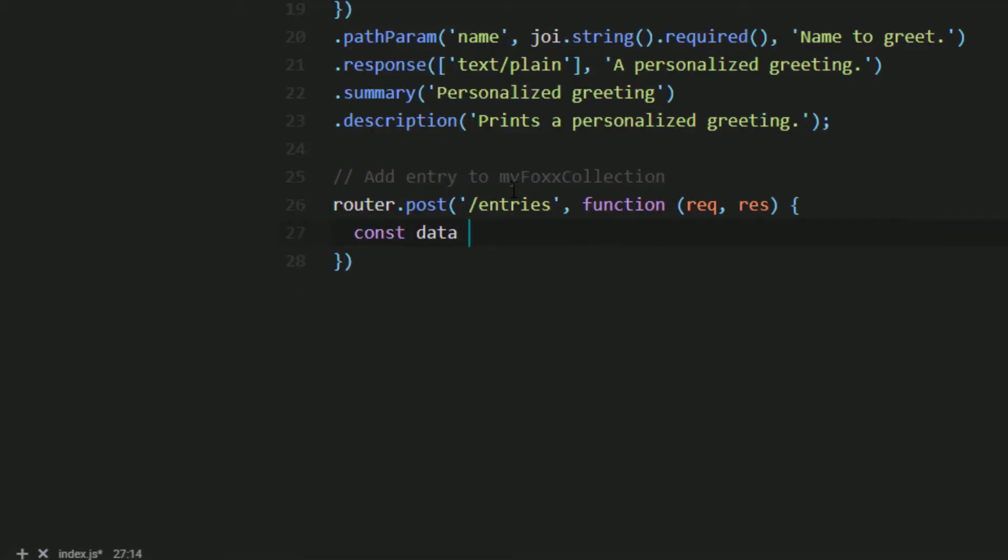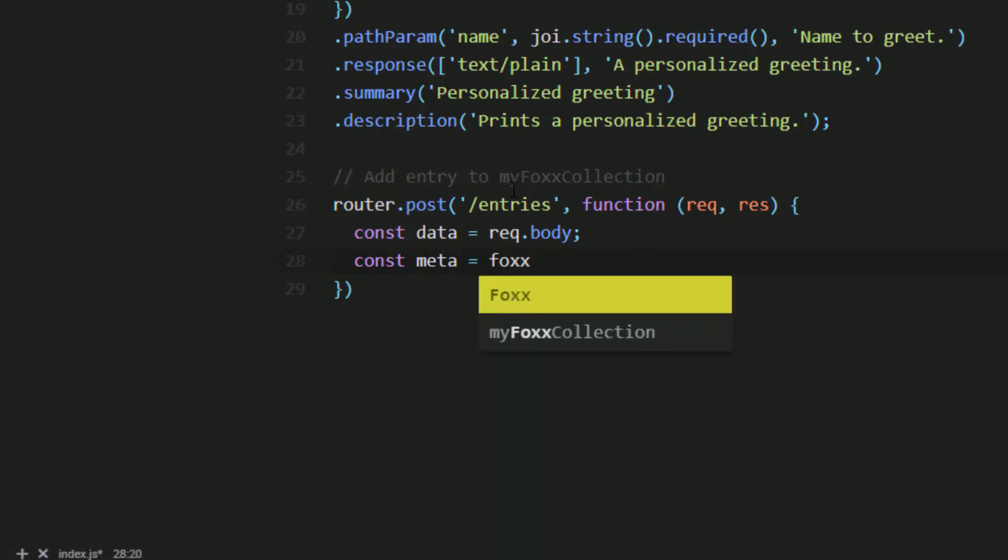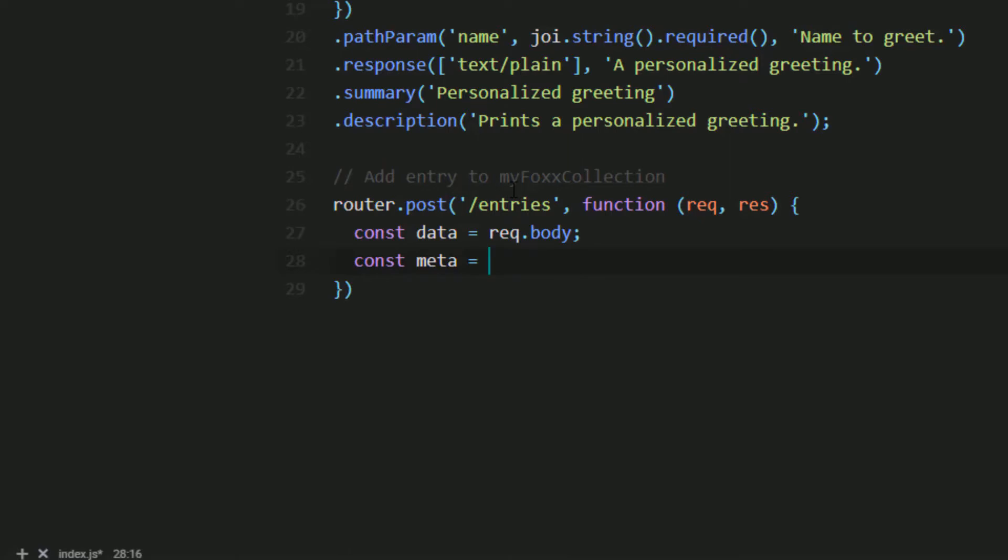In our callback function, we start with assigning the request body to a data variable and then we create a meta variable where we will actually save to our collection. However, we don't actually have access to our database connection in our main service.